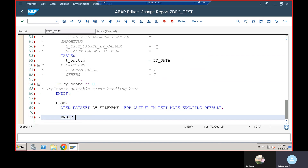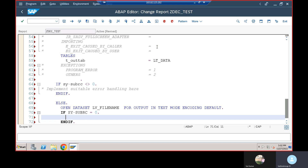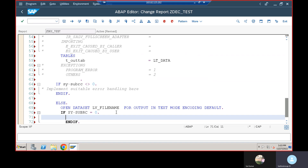Now I have opened the file. I'll check 'IF SY-SUBRC = 0' — if the file is available and opened successfully, then only we proceed. We have already declared the file name and file path, so if you double-click you can see the file path details.